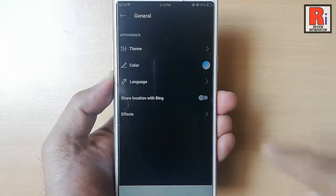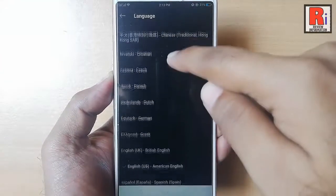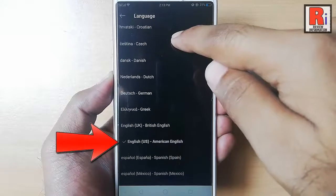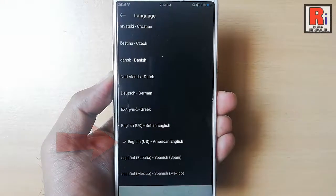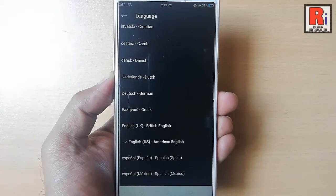That's it. Your Skype language is successfully changed. That is how you can change language in Skype.